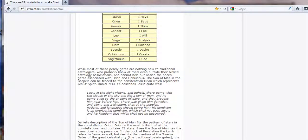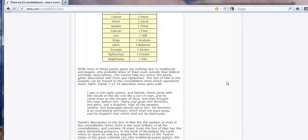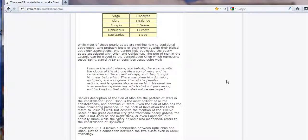It says, The Son of Man in the Gospels can be traced to the constellation Orion, which represents Jesus' spirit. Daniel 7, 13-14 describes Jesus quite well. Going on about that which I'll let you read if you want to.